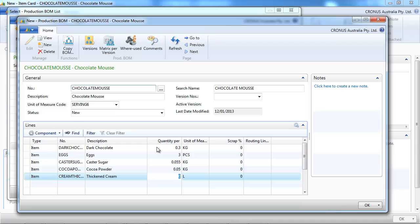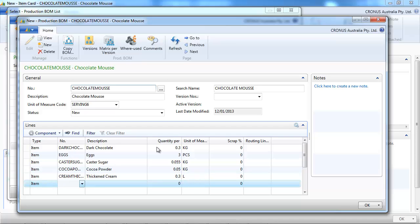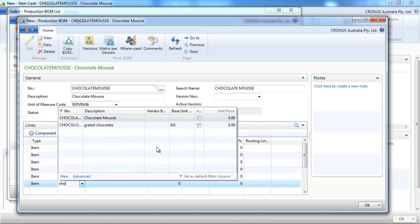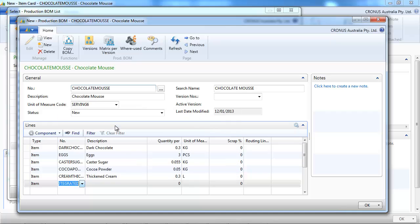Some cream, obviously. Could have put butter, but we'll put some cream on this one. And some grated chocolate. That should be good.